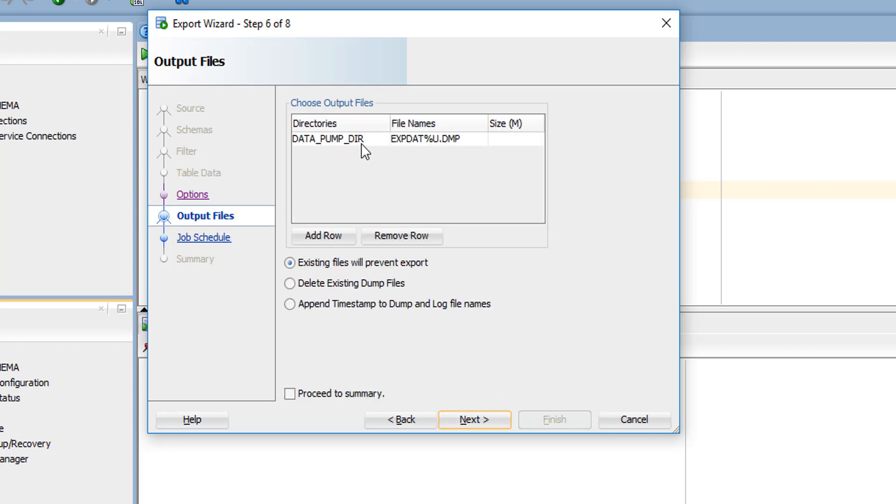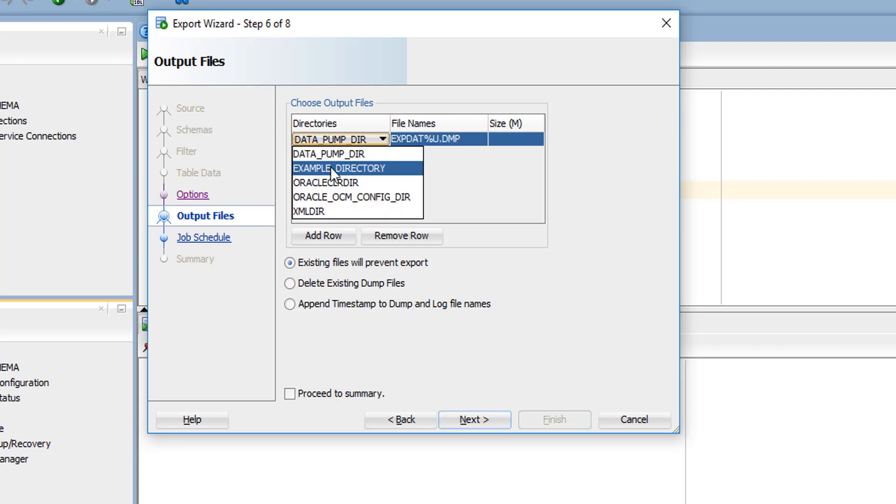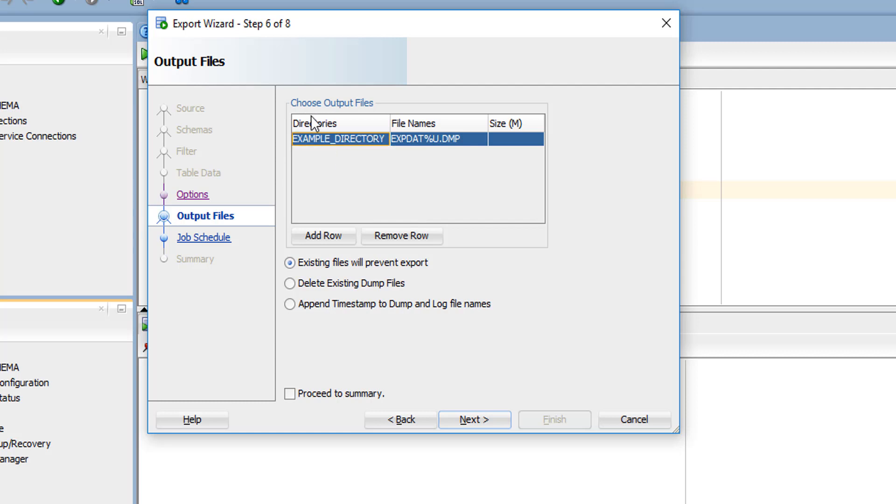The second important thing: here also, output file directory you have to change. Don't forget - if you miss this, it won't save. Select our directory. If you want to delete the existing dump files in your directory, you can click this. I don't want the existing dump files, so click next.